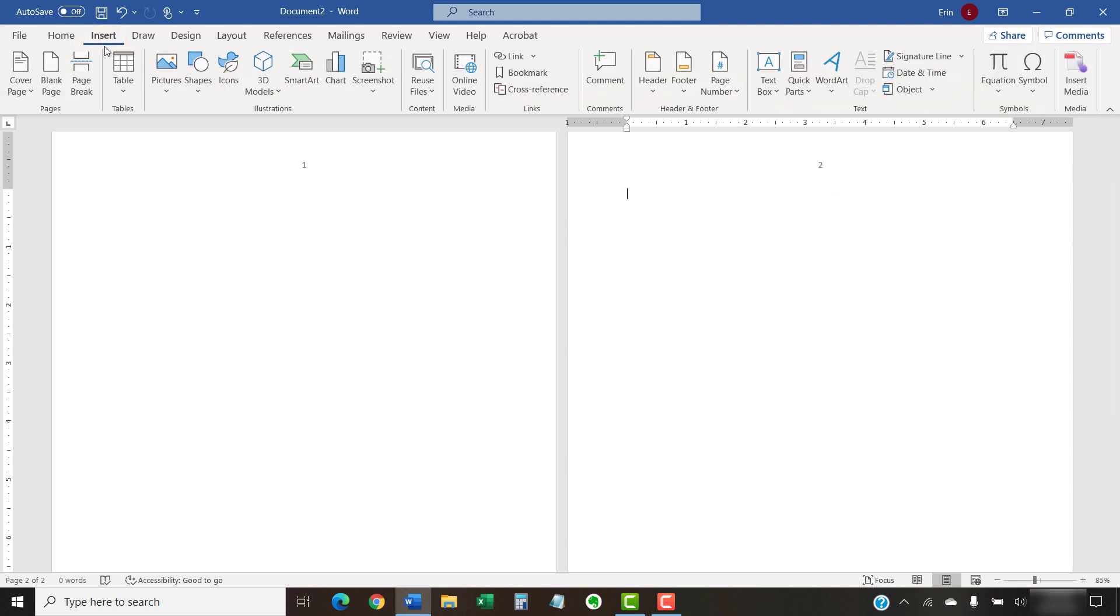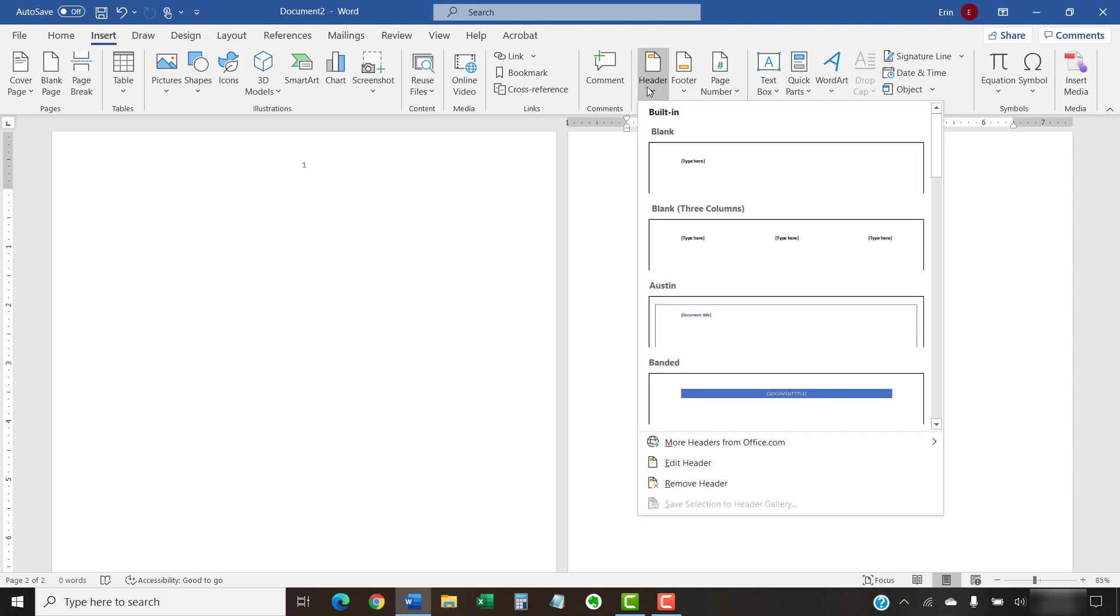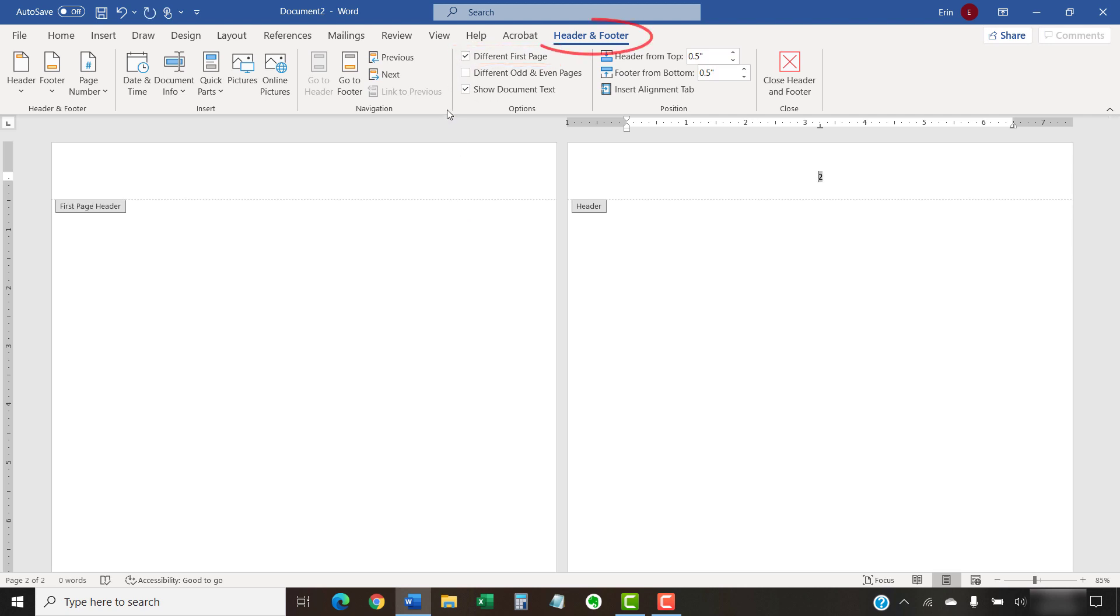Then, select Header if your page numbers are in the header or Footer if your page numbers are in the footer. Next, select Edit Header or Edit Footer from the drop-down menu. Now, select Different First Page in the Options group in the Header and Footer tab. Note that the Header and Footer tab only appears while you're working in headers or footers. The page number on the first page should disappear. If the page number does not disappear, select it and press the Delete key to remove it manually.